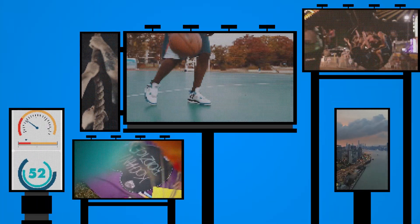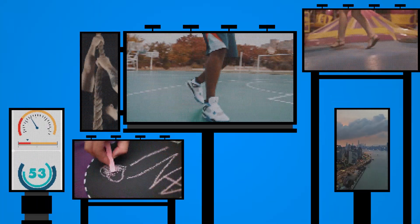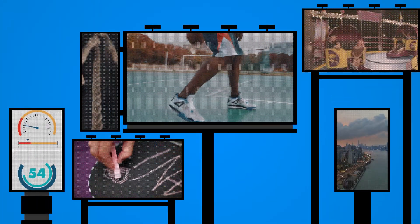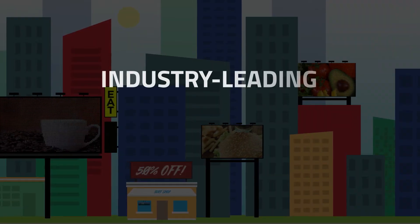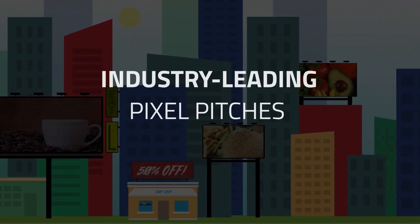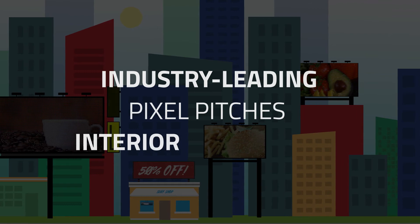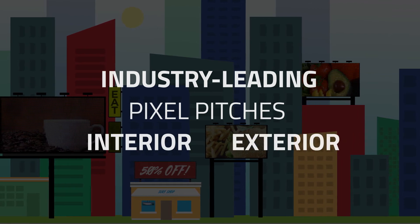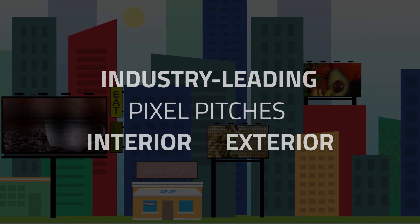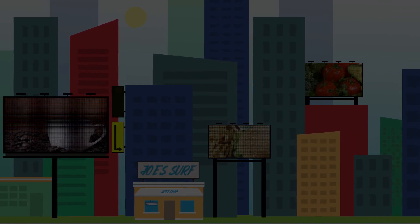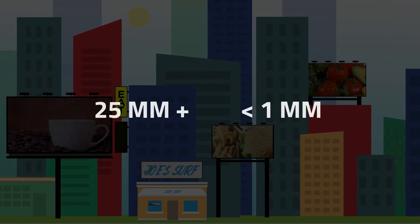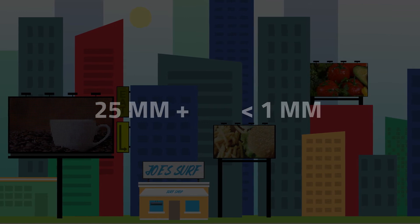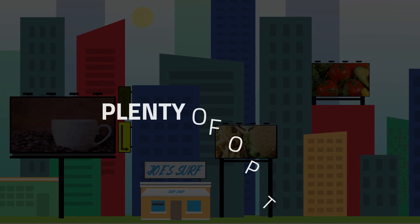SNA Displays offers an industry-leading range of pixel pitches for both interior and exterior applications, from more than 25 millimeters to less than one millimeter, giving our customers plenty of options.